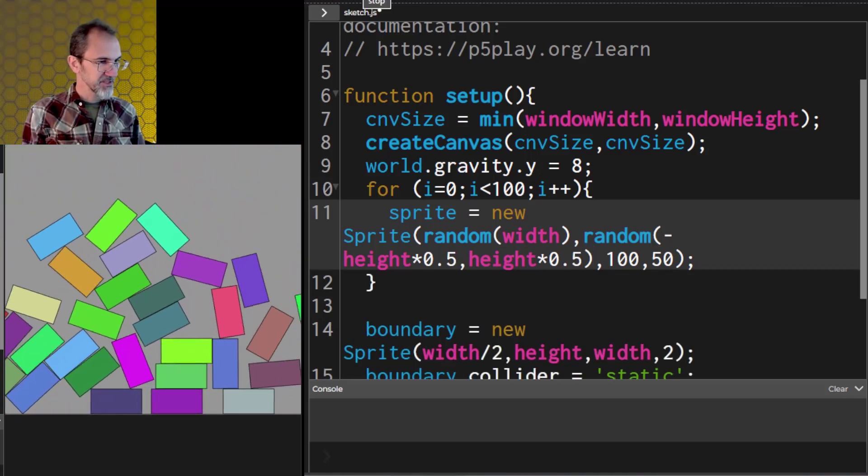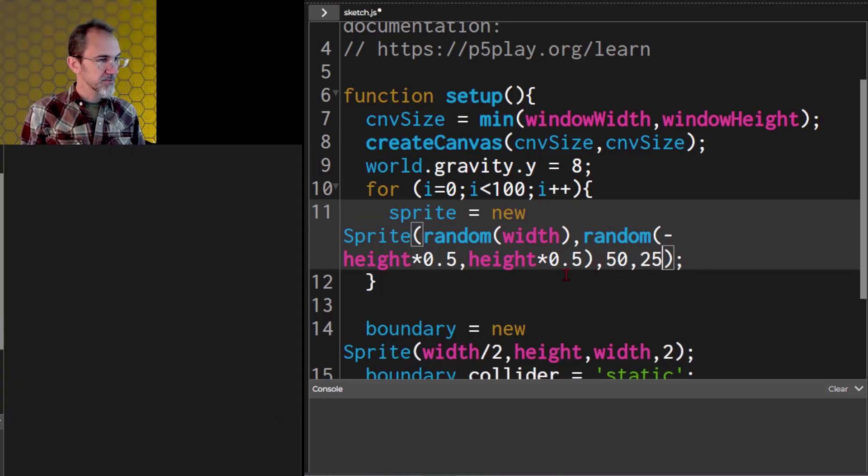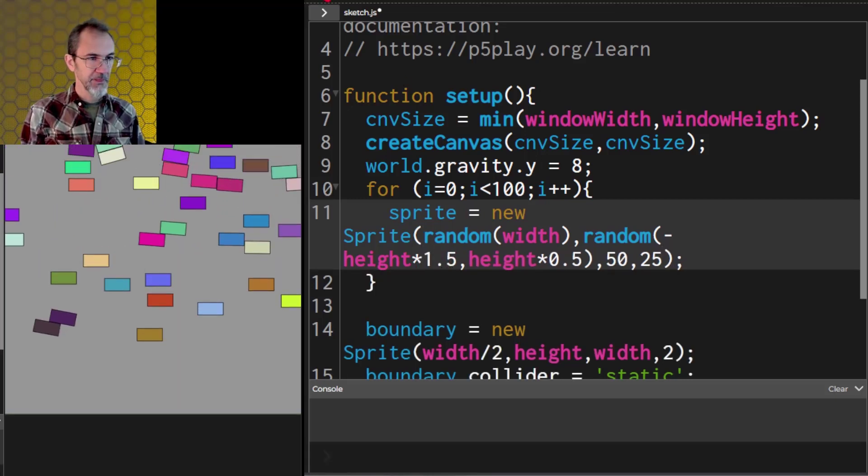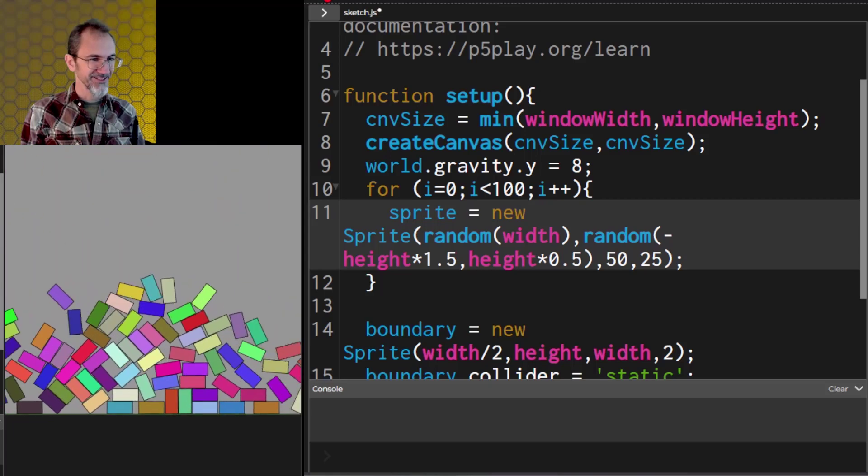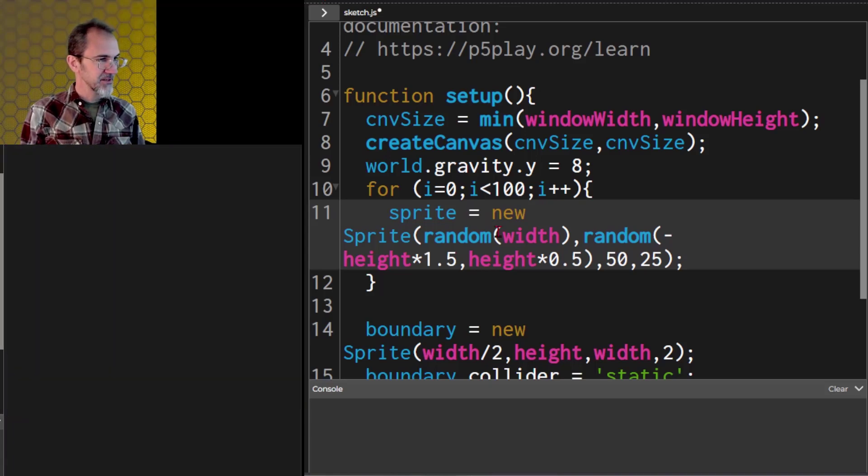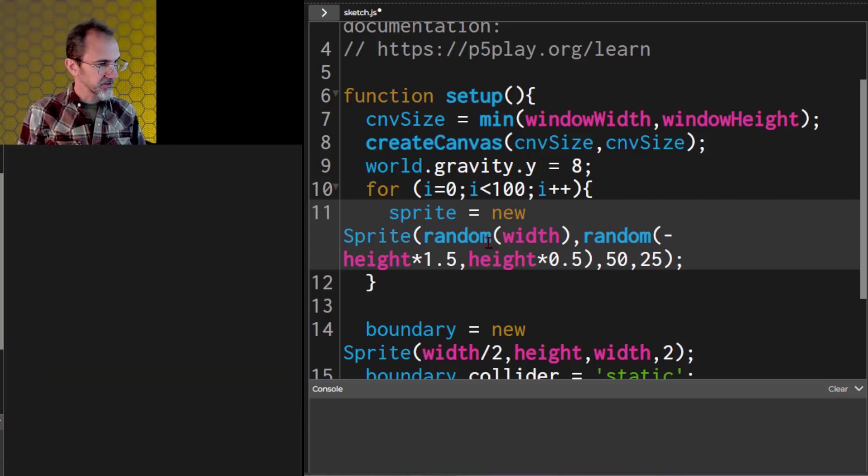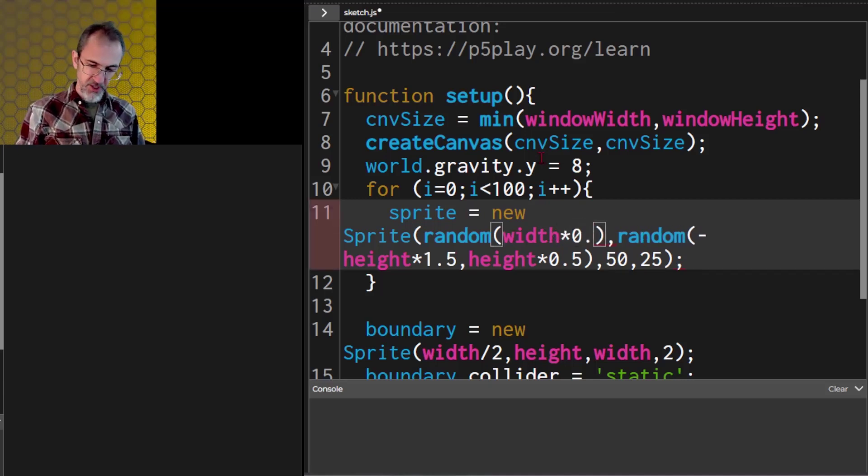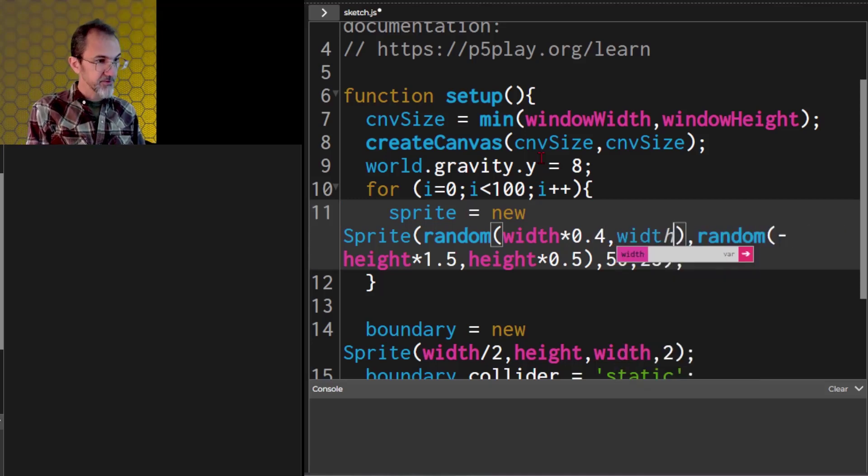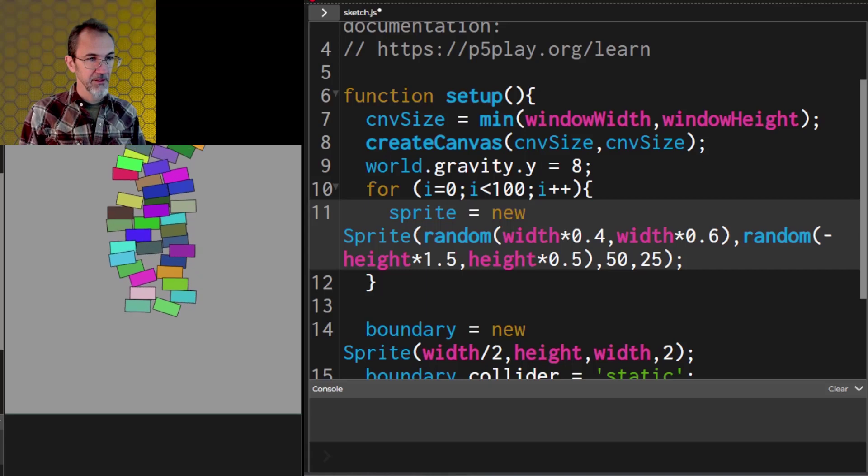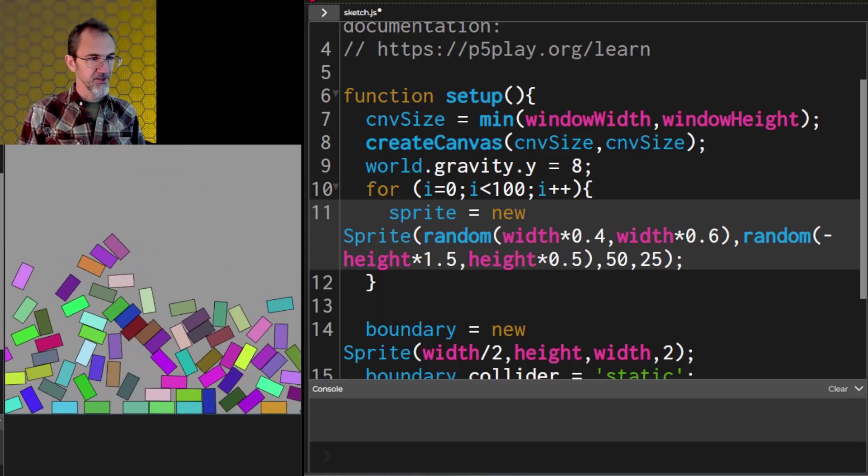There we go. Let's make them a bit smaller. And let's put them even higher up. Instead of negative height times 0.5, let's do height times 1.5. Cool. Let's narrow the field a little bit. We'll say width times 0.4 and width times 0.6. There we go.